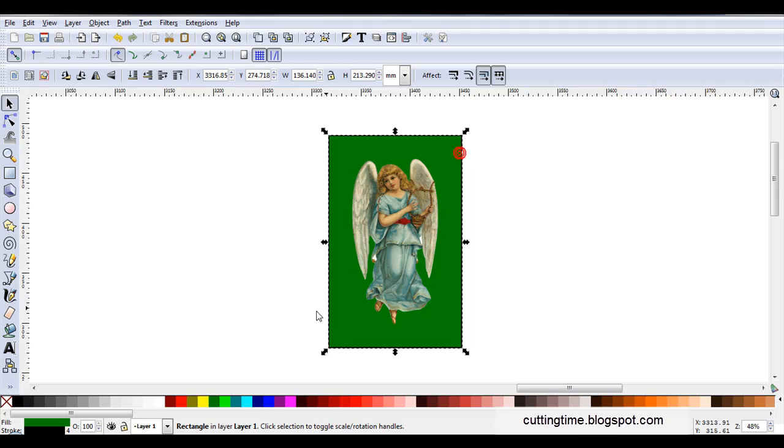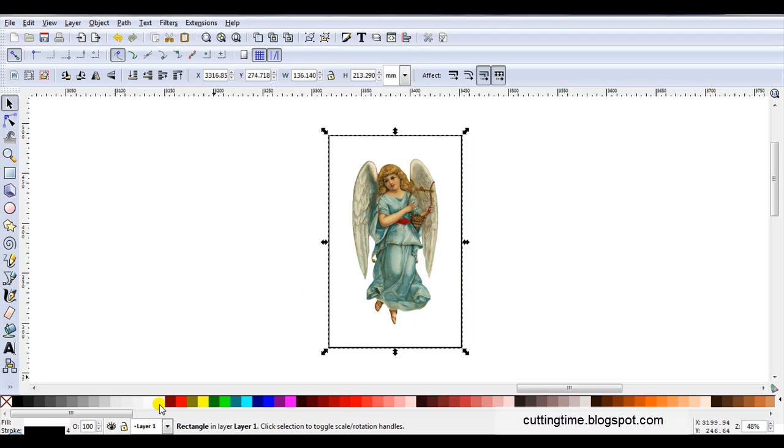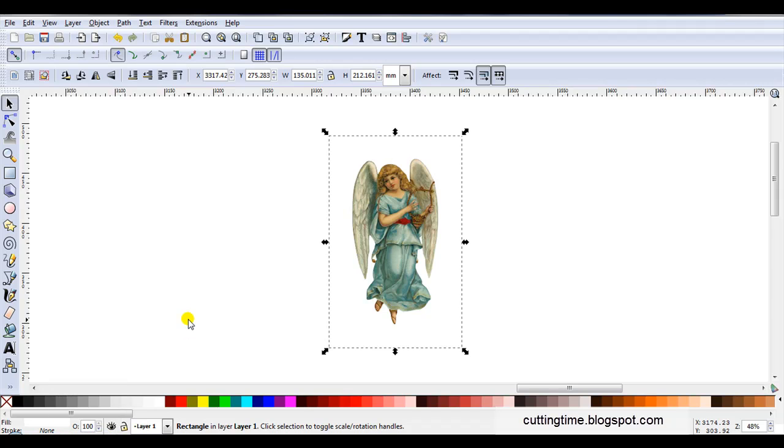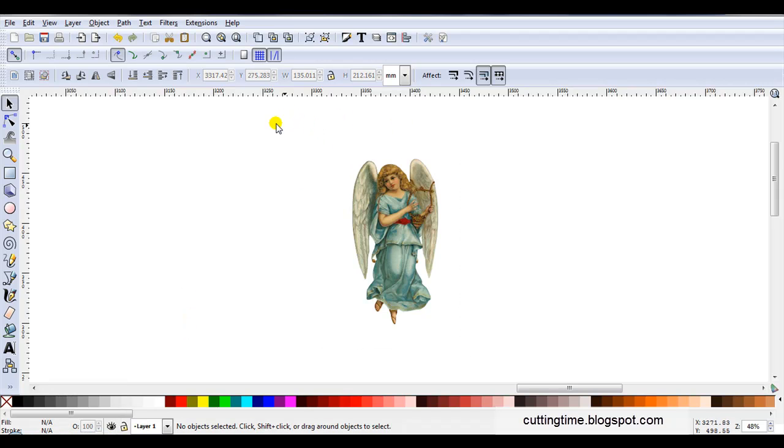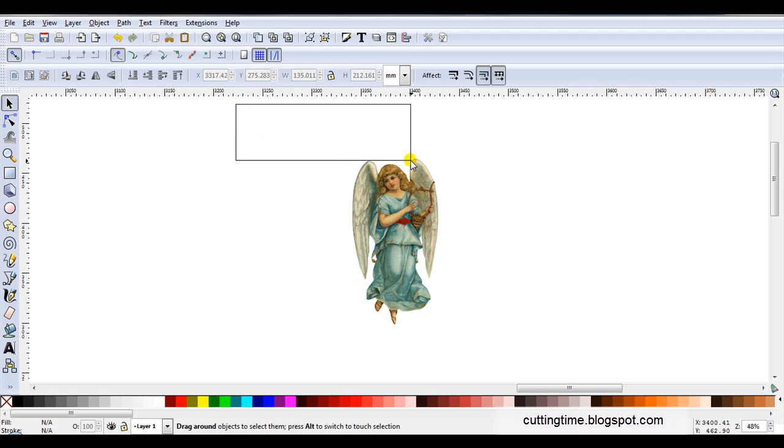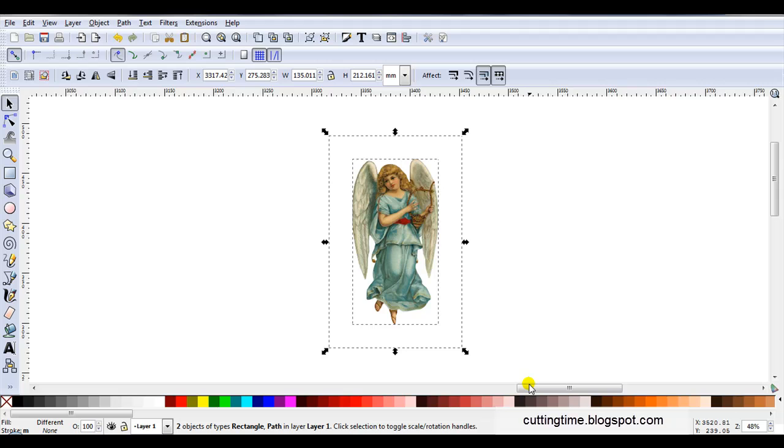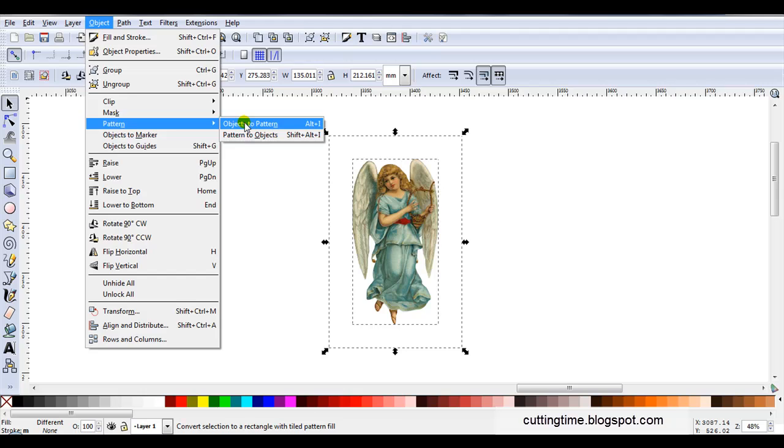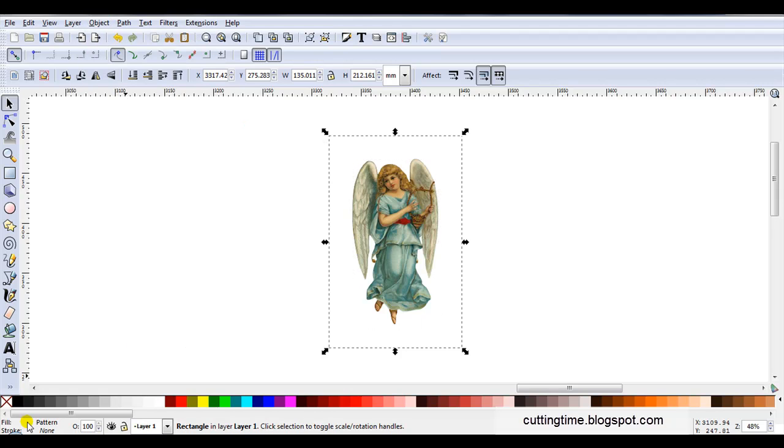Then I'm going to select the rectangle, change it to white. I'll just click on stroke and remove that stroke line. You can see if you're working on a white background this can be difficult. So now I'm just going to drag the mouse around to select both. Then I'll go object, pattern, objects to pattern. We can see the whole lot is now a pattern.